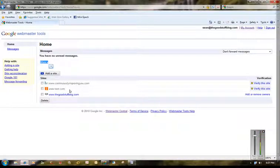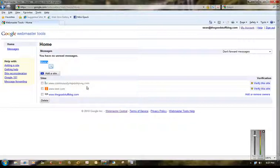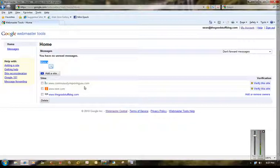This is the website for my other website I have, ContinuouslyImprovingYou.com. It's a website focused on personal and professional development, and that site hasn't been verified yet. So if I was gonna go ahead and verify this site or if I was gonna add it, I'd go here and click on add a site.